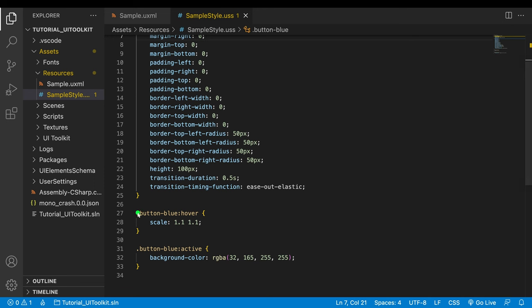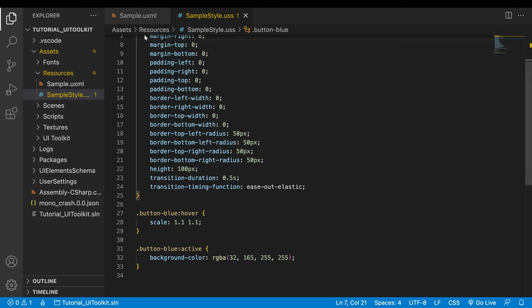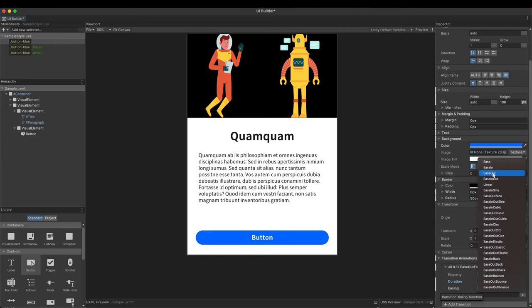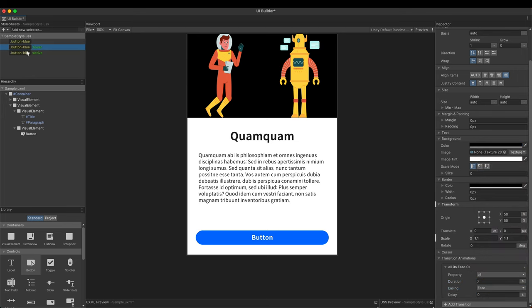Open the USS file. Two pseudo classes have been added. And at the end of the style class, properties related to transition animation are also included. Animations are somewhat exaggerated to show the transition clearly. I'll adjust the animation a little. Set duration to 0.1 and select ease out for easing. Also lower the scale increase to 5%.